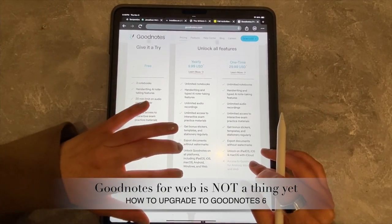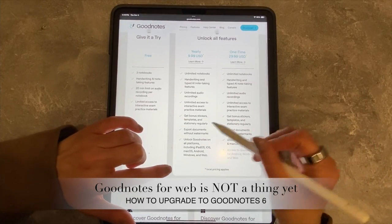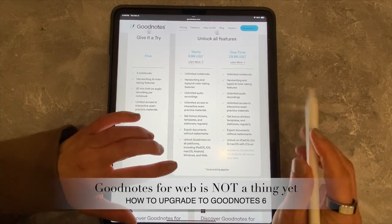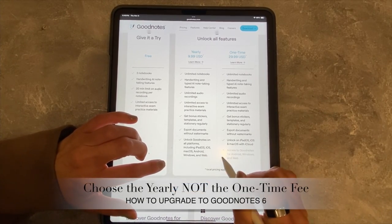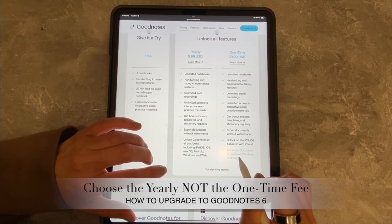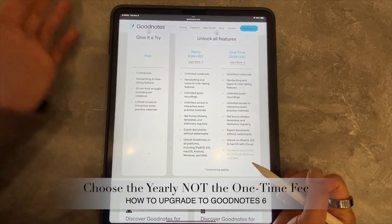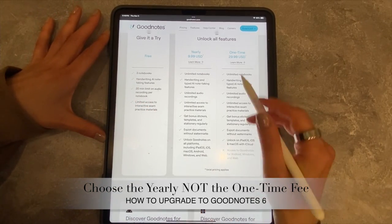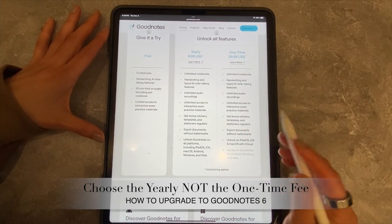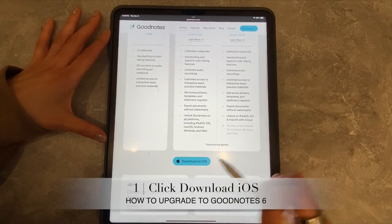I know it says for web, but I don't think web is really actually available right now. So I opted for the $9.99 a year option instead of the one-time fee for two reasons. One, the access to Android, Windows, and web isn't available yet, and I do have Android so I know I want to access it there. If web is available in the future, I want that too. Also, I think they're going to come out with GoodNotes 7, so what's the point of paying a one-time fee when they're going to release another version.